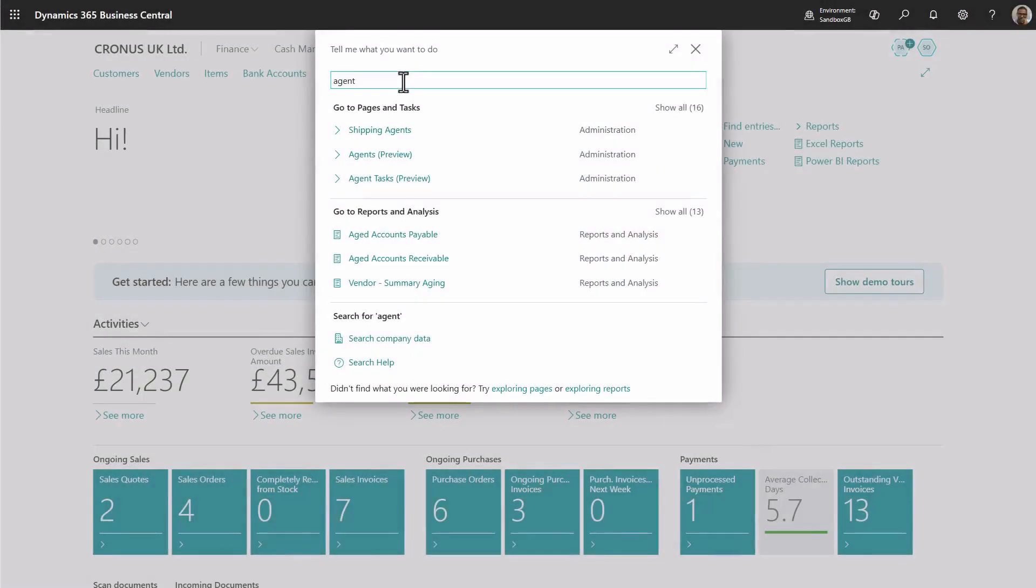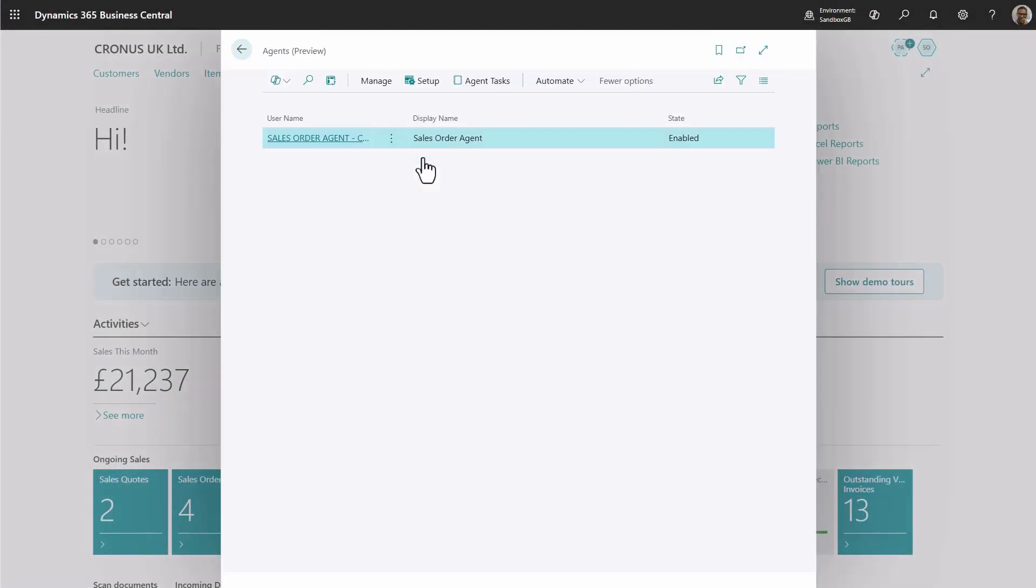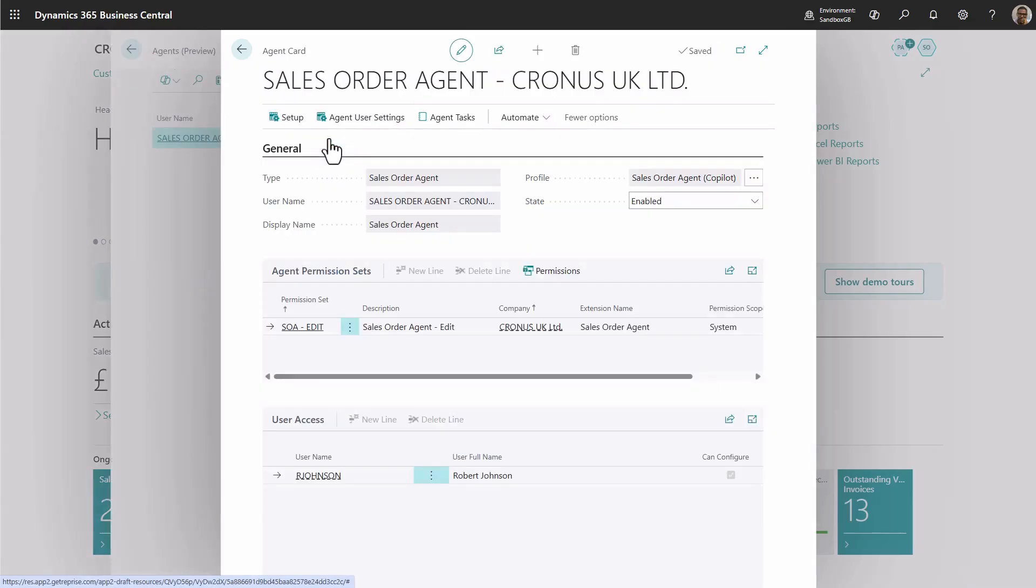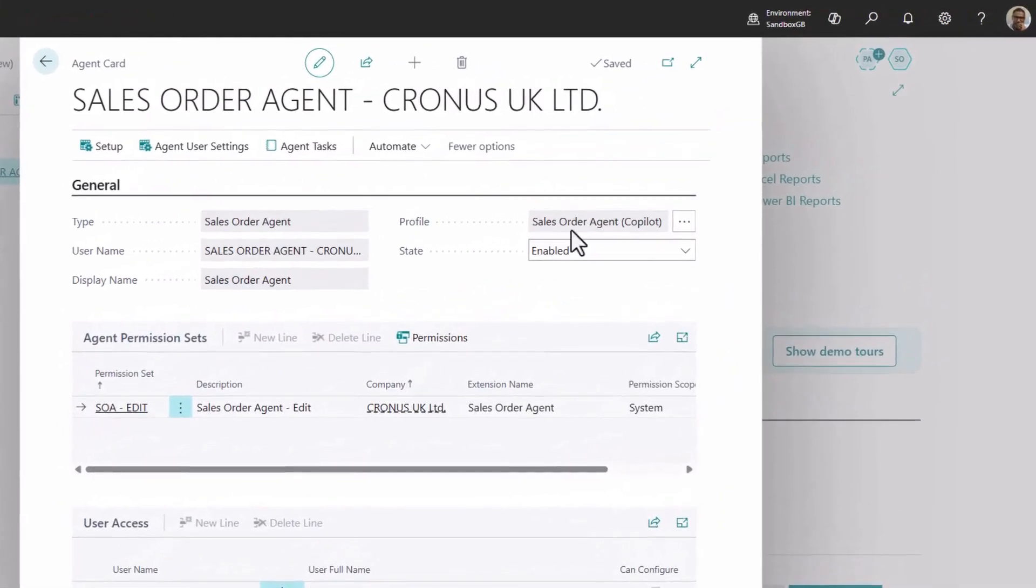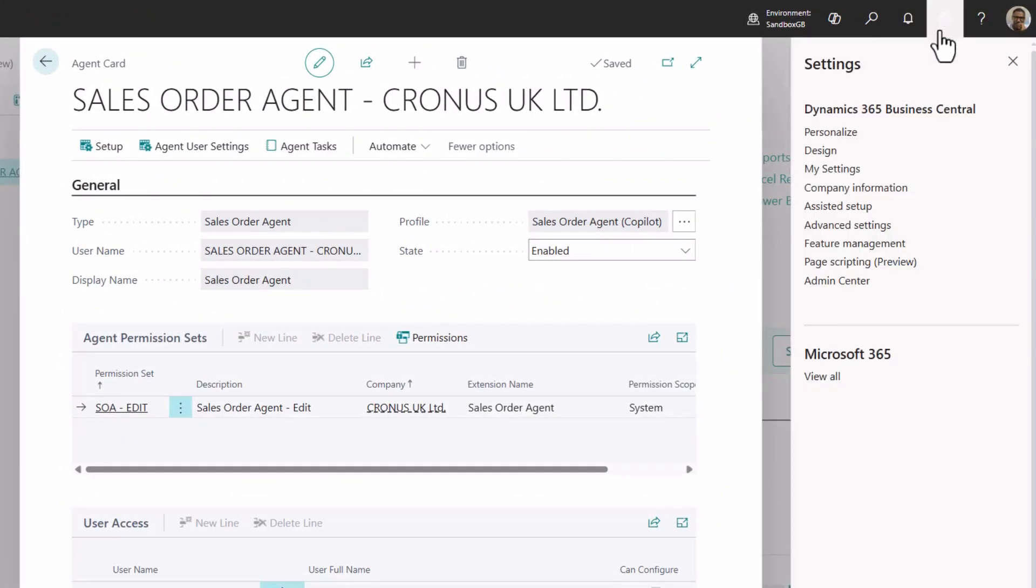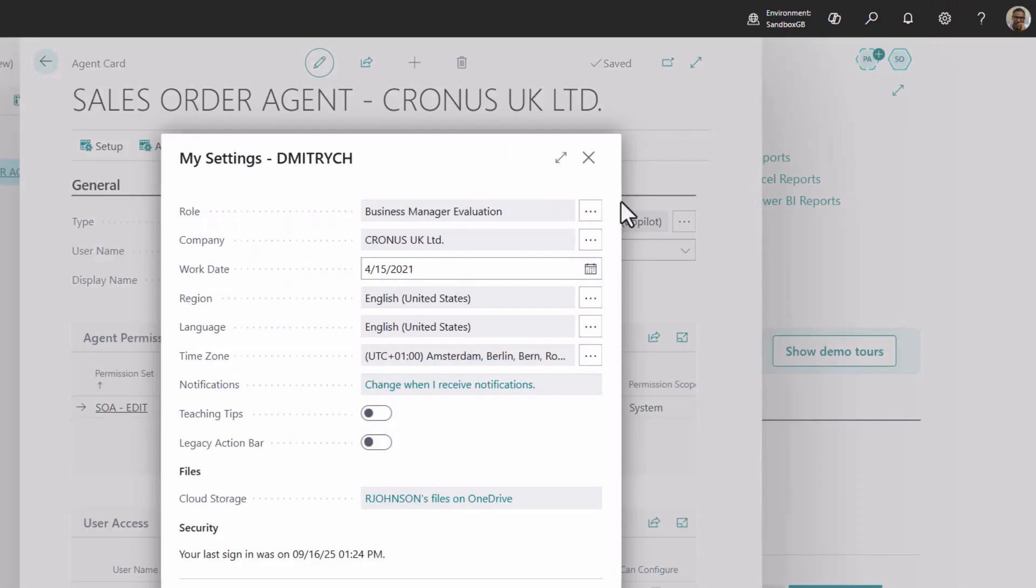Let's take a closer look at the agent card. You'll notice the agent shares the same attributes as any other user in Business Central. Its access is also defined by permissions and profiles. You can easily verify exactly which pages and controls the agent can access by switching to the profile that's assigned to it.